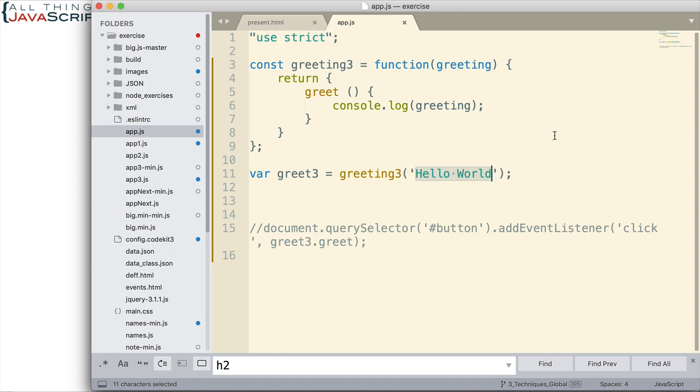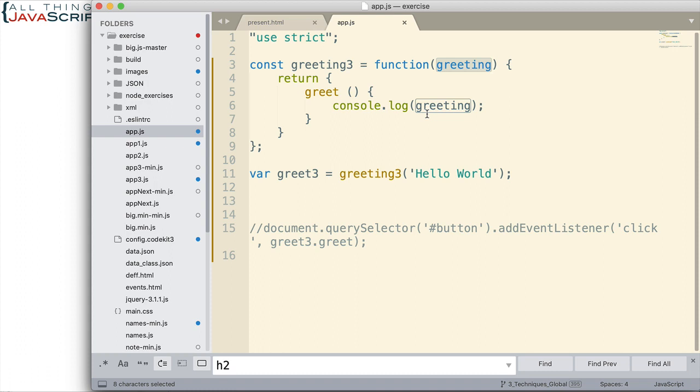Now, when we begin working with prototypes, we lose a little bit of this nice feature of being able to use closure. We can still use closure, we just can't use it for those things that are on the prototype. Because basically, what we're going to do is create an object, a separate object that we'll use as the object prototype. And then, we'll create an object using that prototype object so that it links to it.